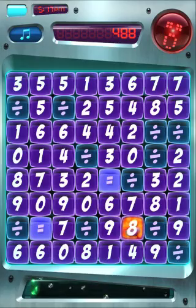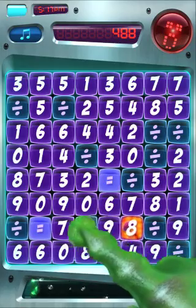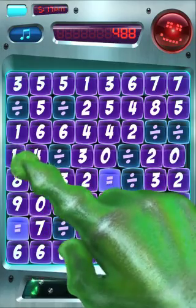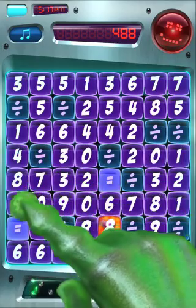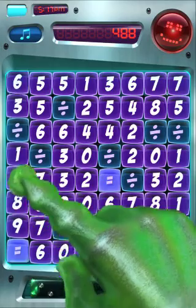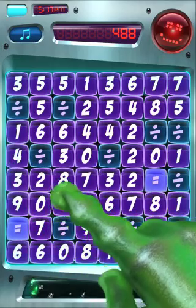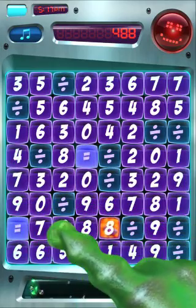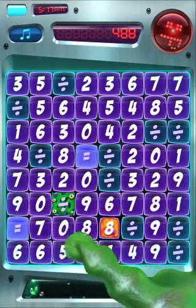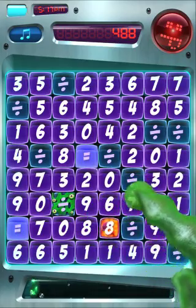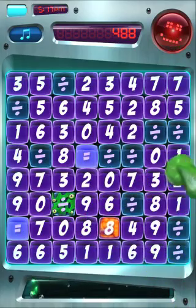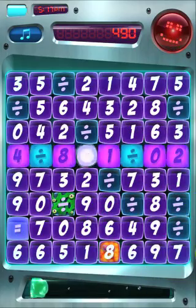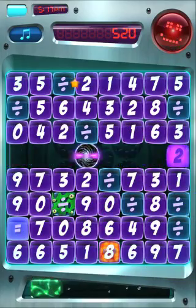Let's try one other fancy equation: 4 divided by 8 equals 1 divided by 2. This is basically a fractional equation, or reducing a fraction.